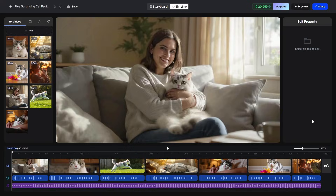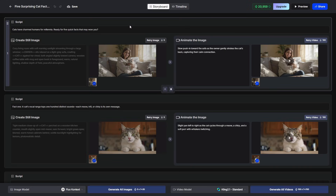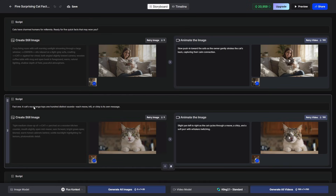And just like the character vlog, we can bring an explainer video into the editor. Here on timeline view, you'll have an extra track — the voiceover track. And in the storyboard view, everything's the same except we have the script listed in each of the scenes.